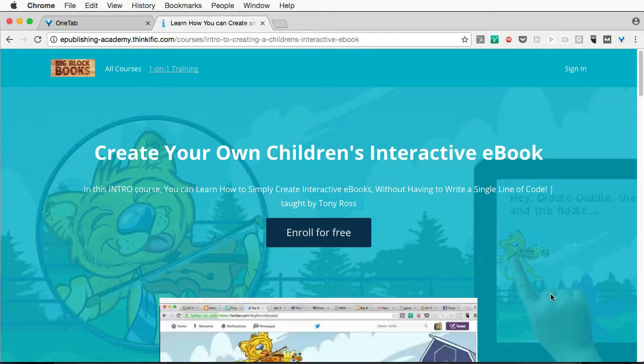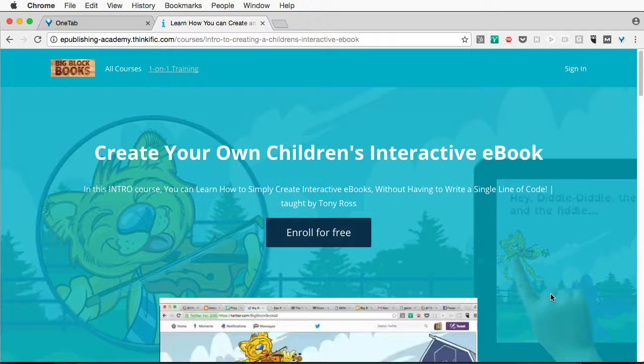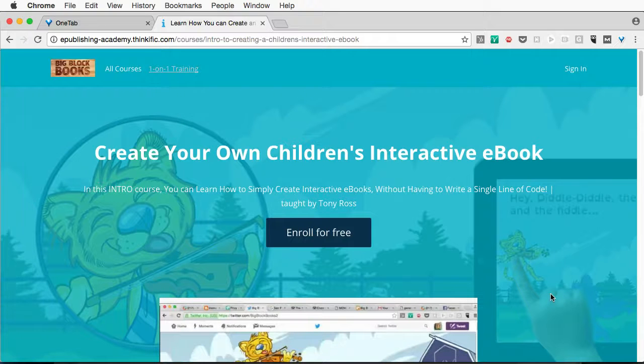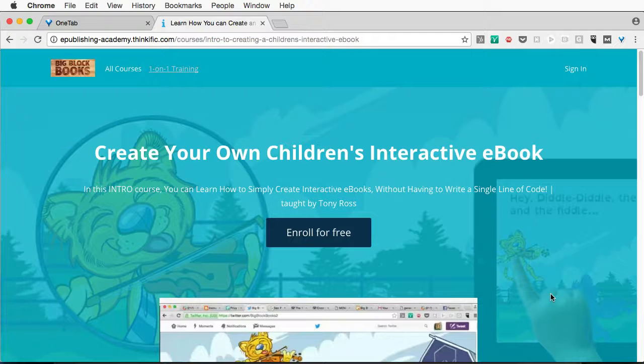And if you haven't started, go ahead and jump in. It's just a little over 30 minutes, and in that short time, I can show you how you can create your own ebook in as little as a weekend or maybe even just a day.